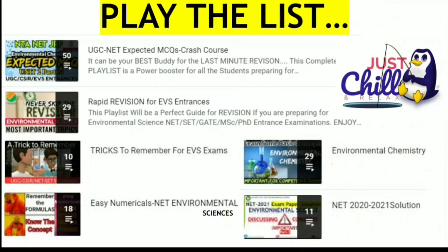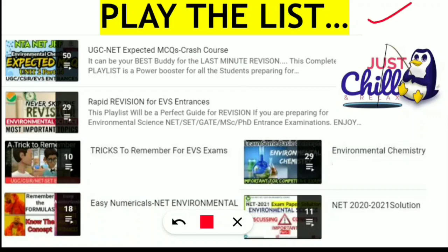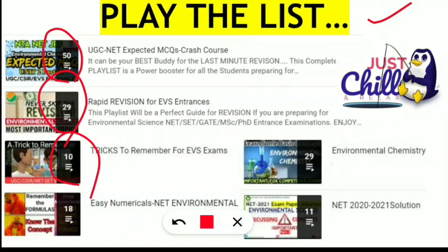The next rapid revision tip is to just chill and relax. Sometimes you will be very bored or not eager to read your notes. Just put in your earphones and with your mobile or laptop go through the playlists we have already made on our YouTube channel. I have made several playlists: one is the UGC NET expected MCQ crash course with 50 videos, and there is also a rapid revision playlist and a tricks-to-remember playlist with short videos.